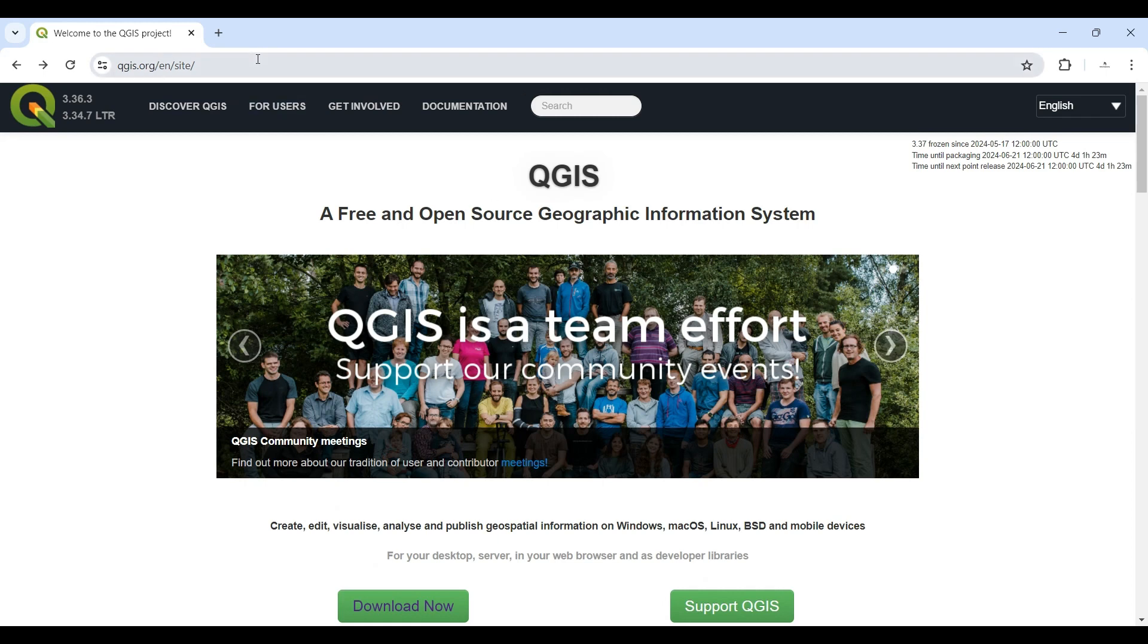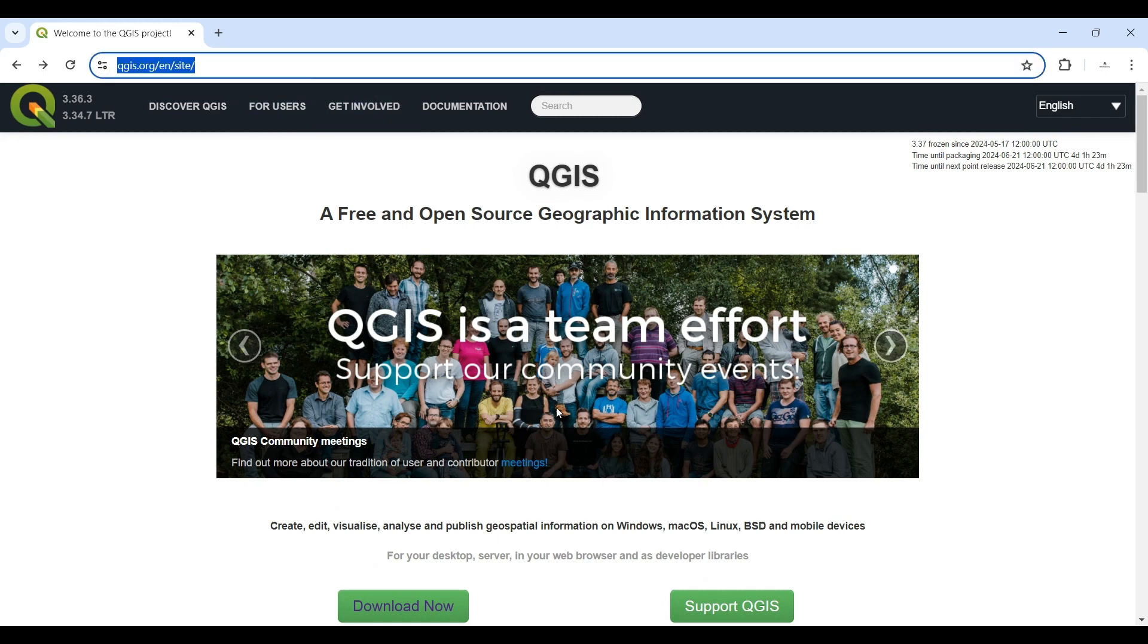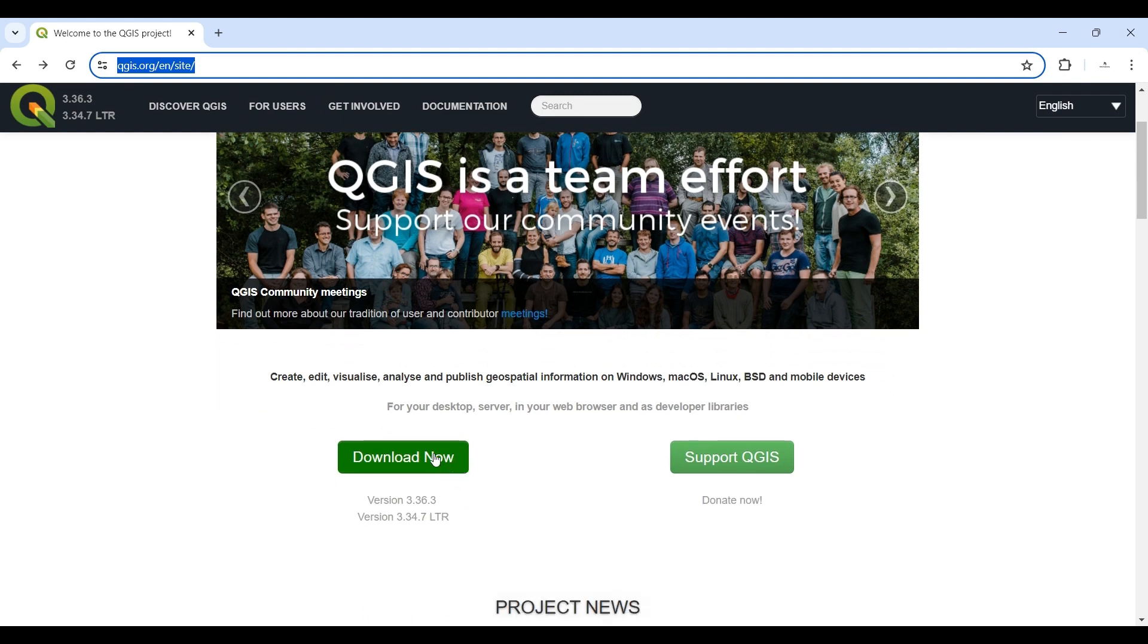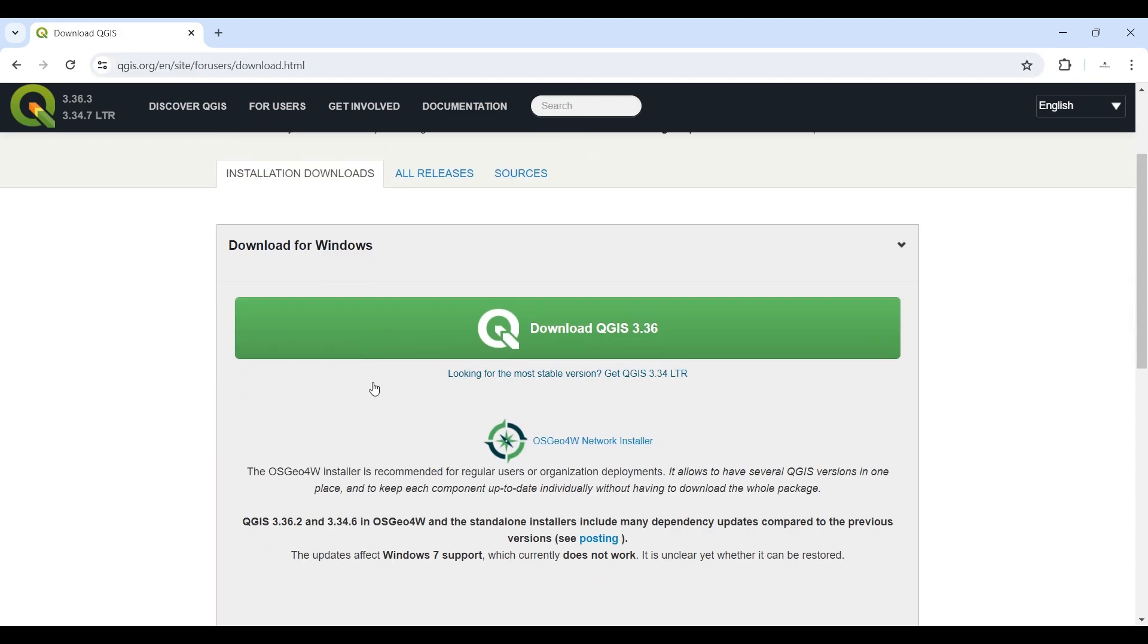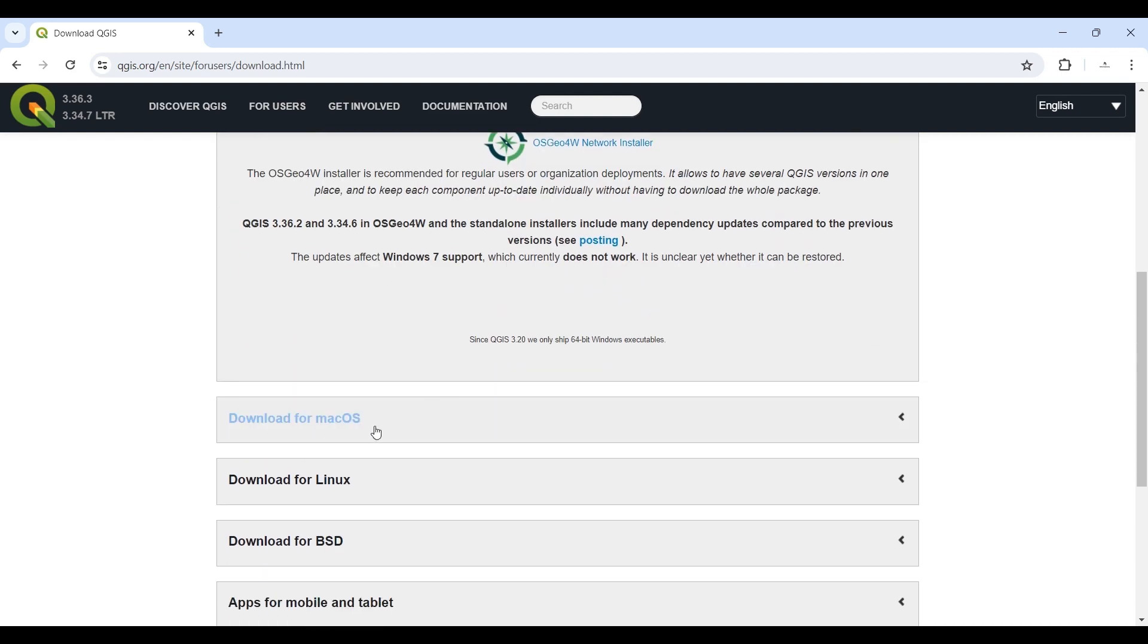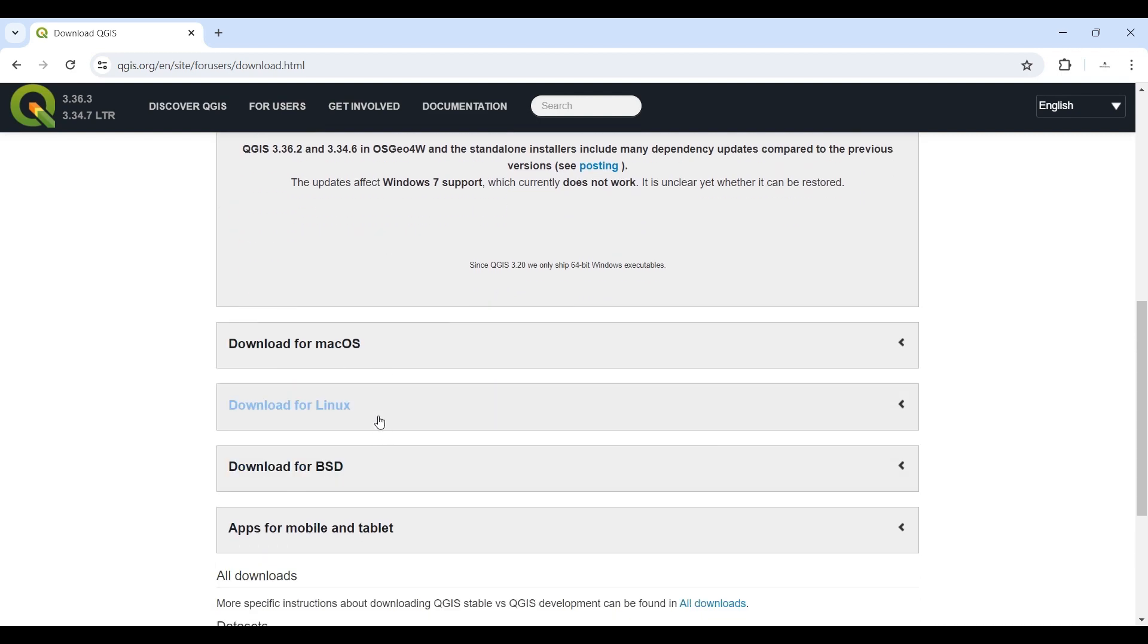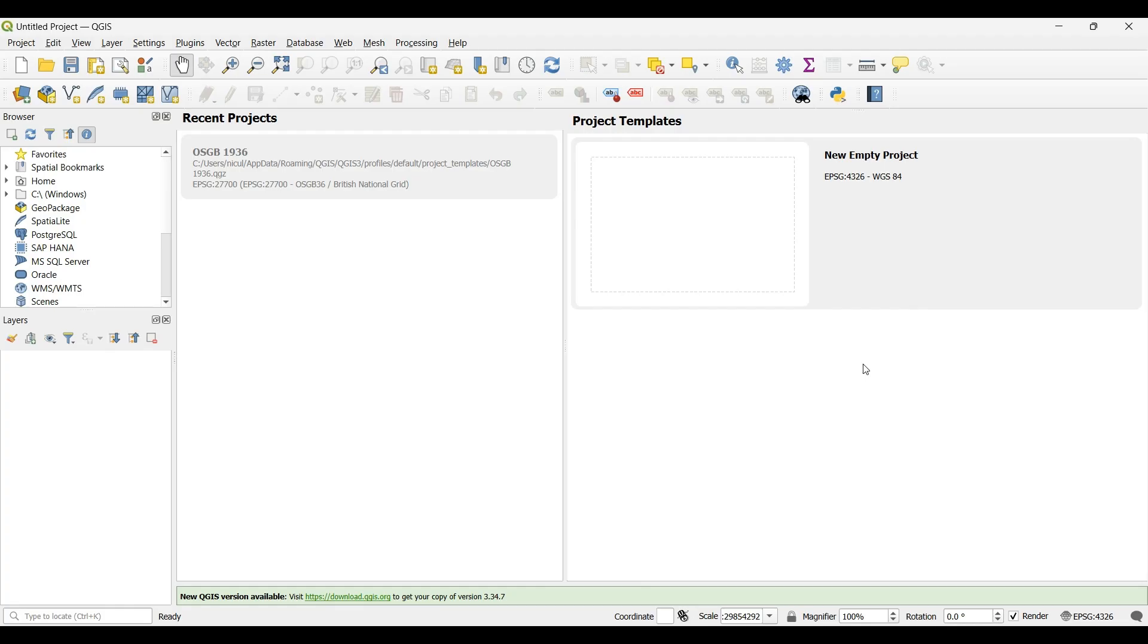If you're looking to download QGIS, you can find it on this website or just Google QGIS and you can download it here. You have the Windows version, the Mac OS version, Linux and whatever. After you install it, you open it and you will see something similar.